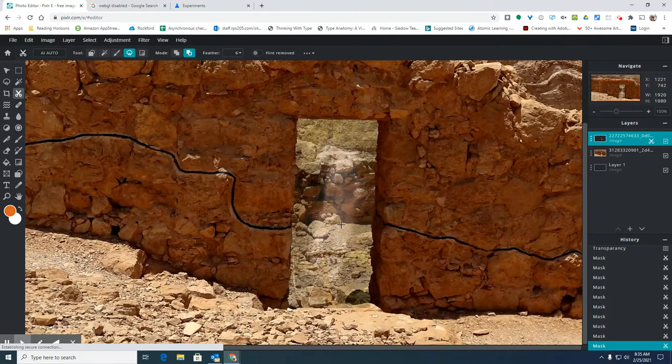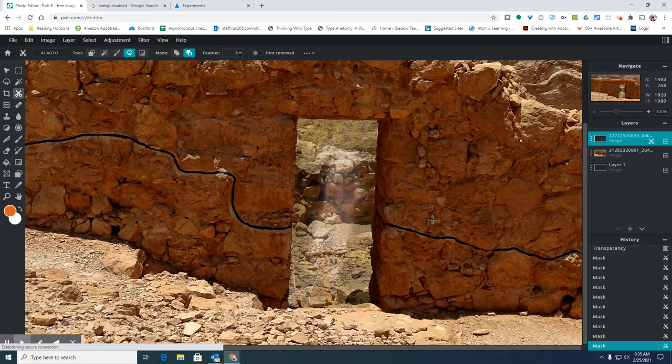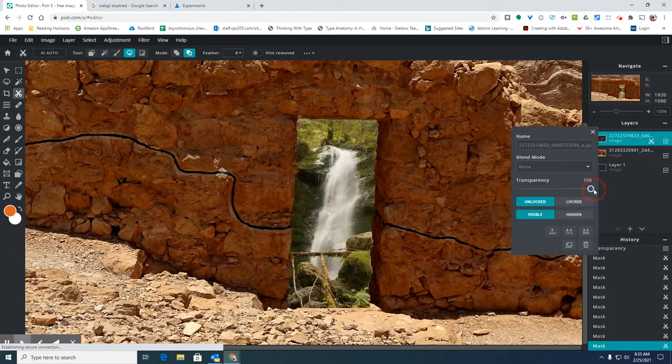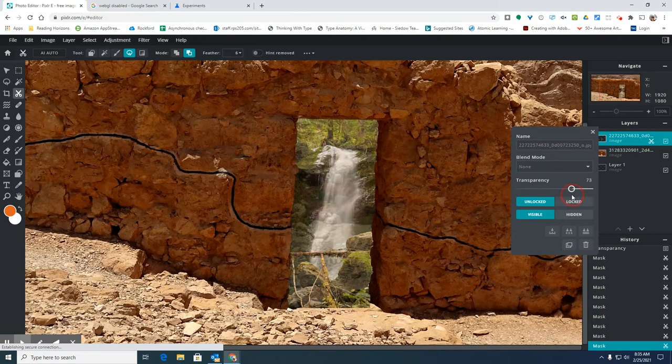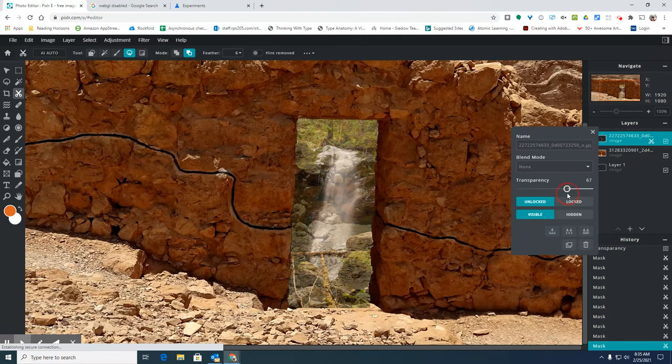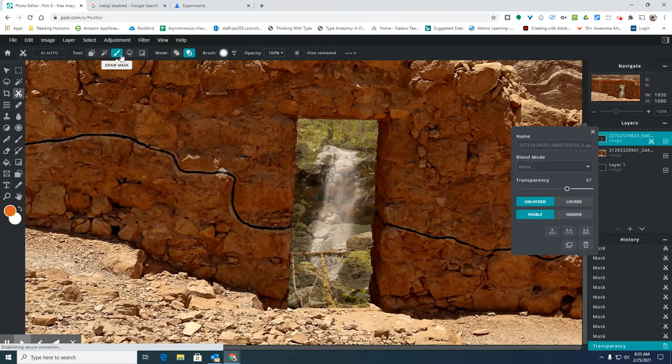Once I have the main areas cut out, I can go back and adjust the transparency again. And now I'm going to get the brush instead of this lasso.